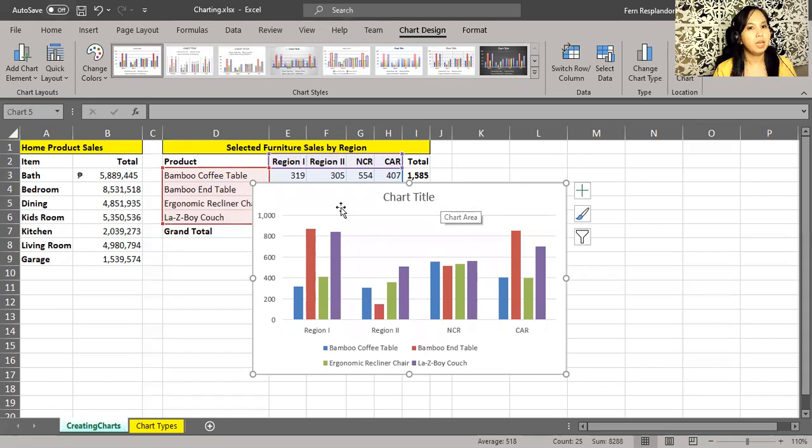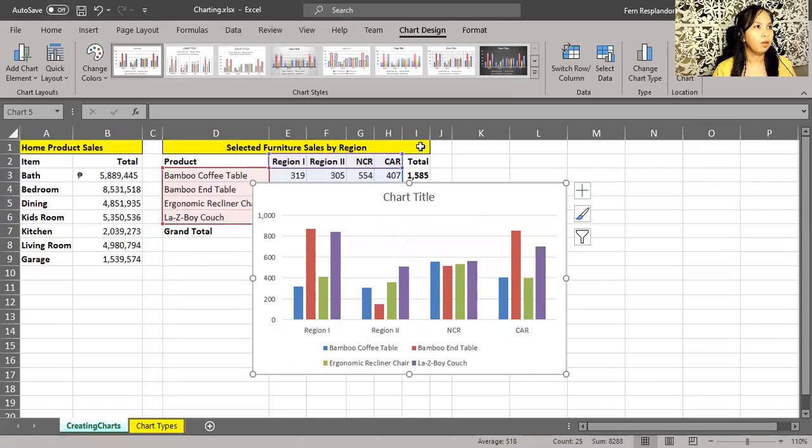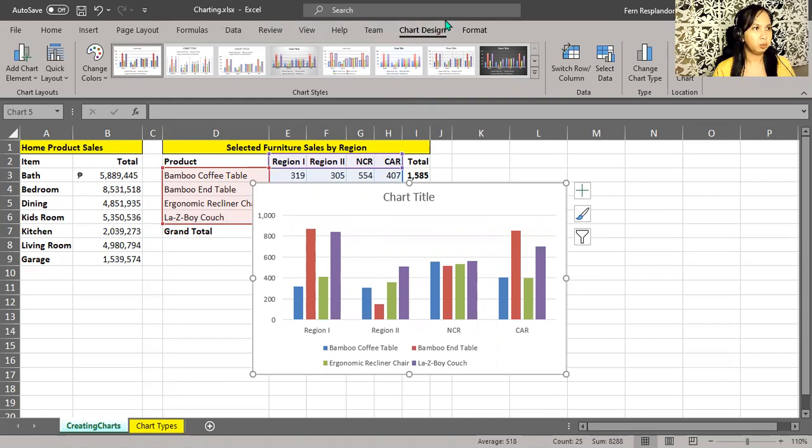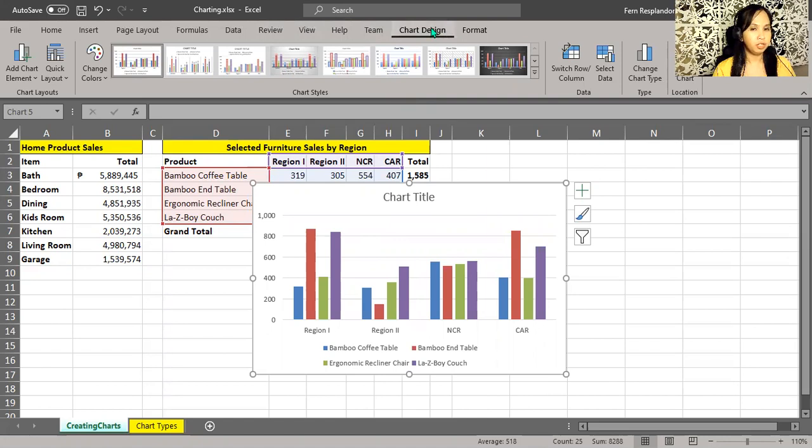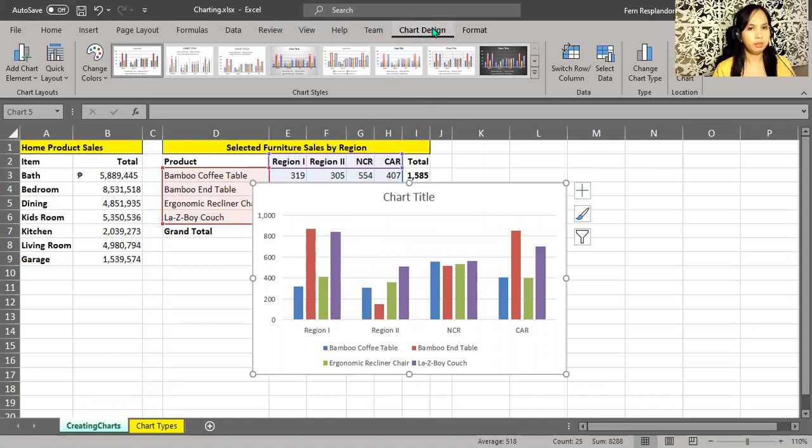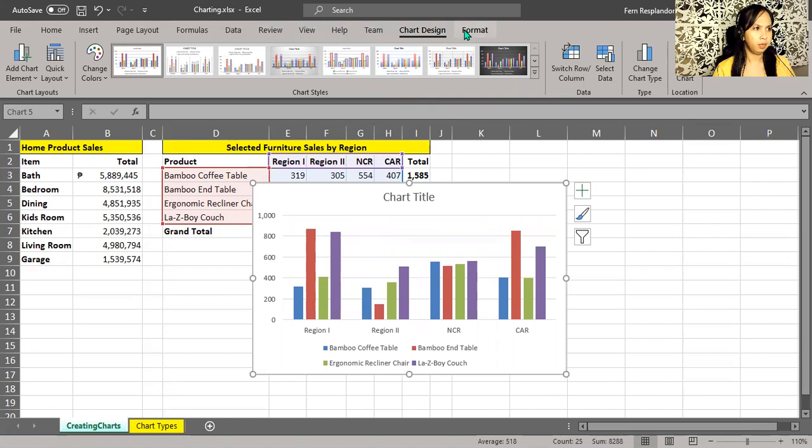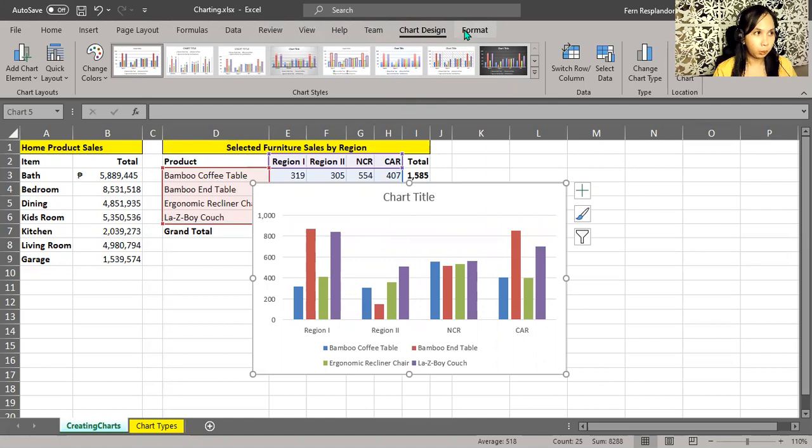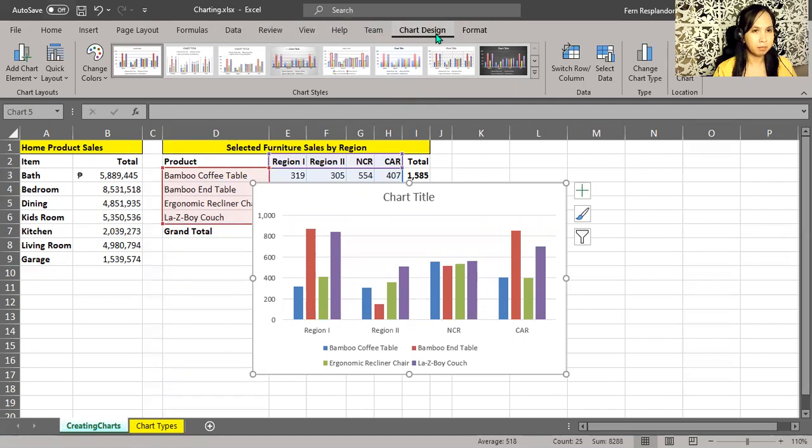As soon as you see the chart, you might notice at the top of the screen up here we have this Chart Tools extra on the ribbon. The first one is the Design tab, which is really the more important tab of the two, and then the other is the Format tab. Format has a lot to do with fine tuning of the visuals.